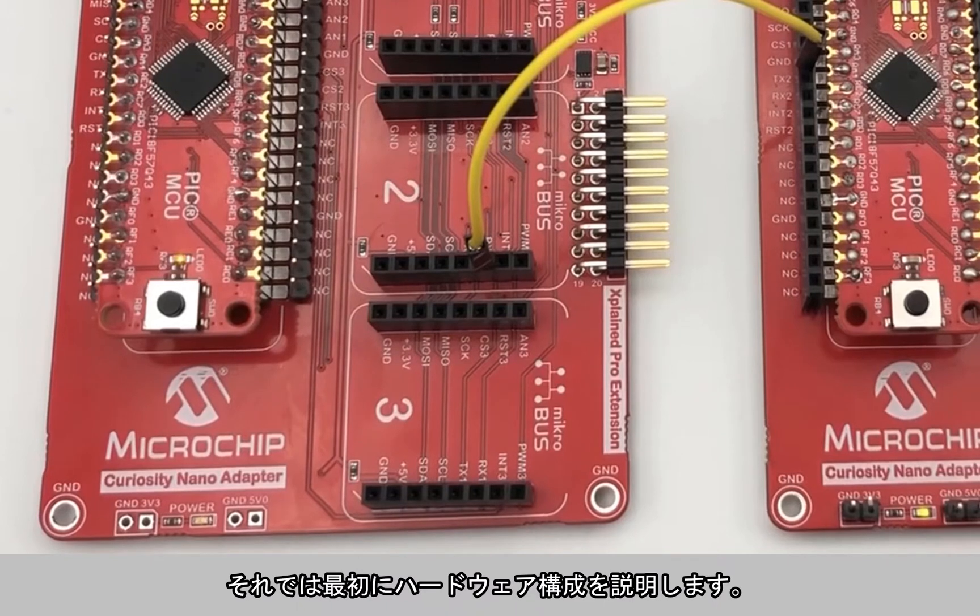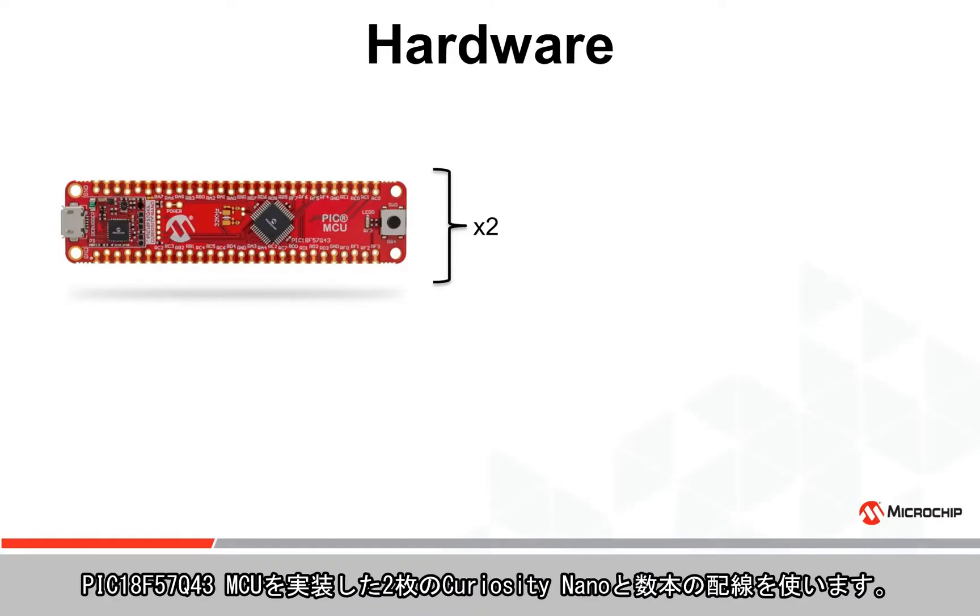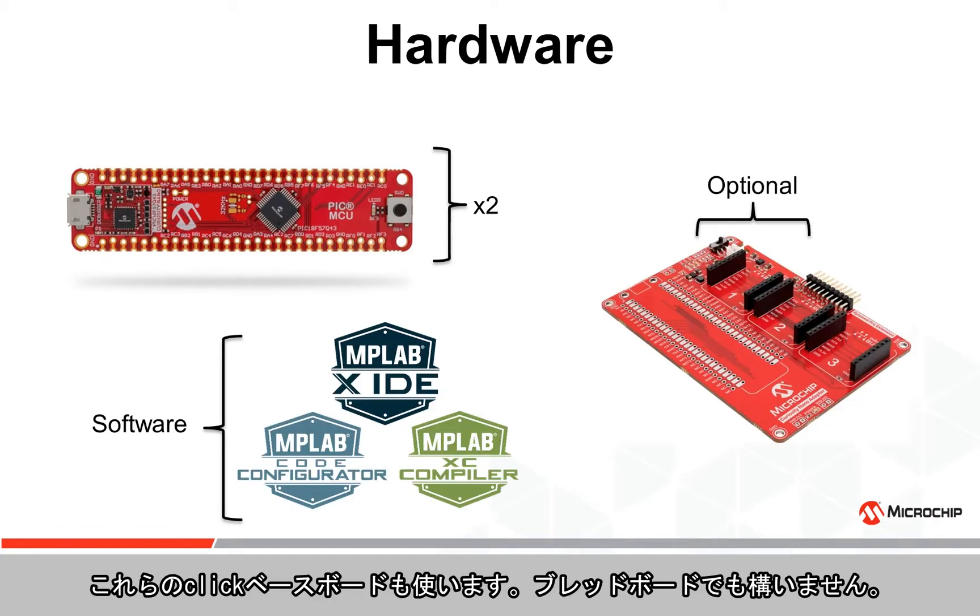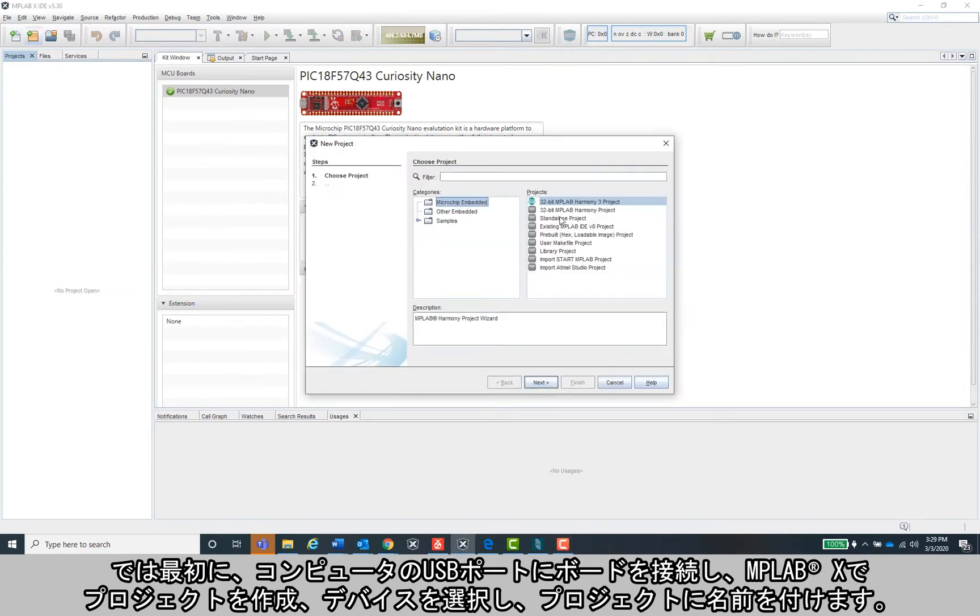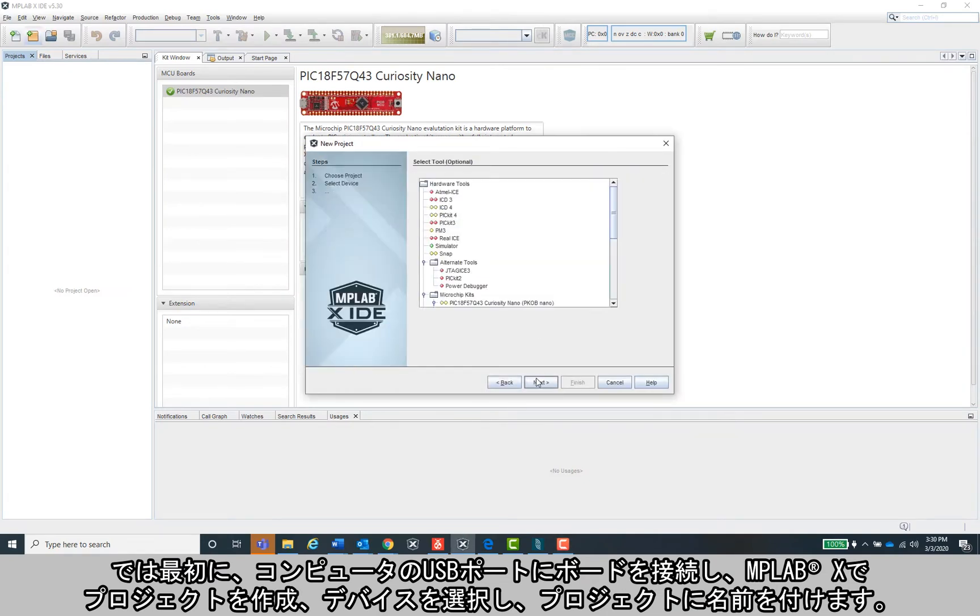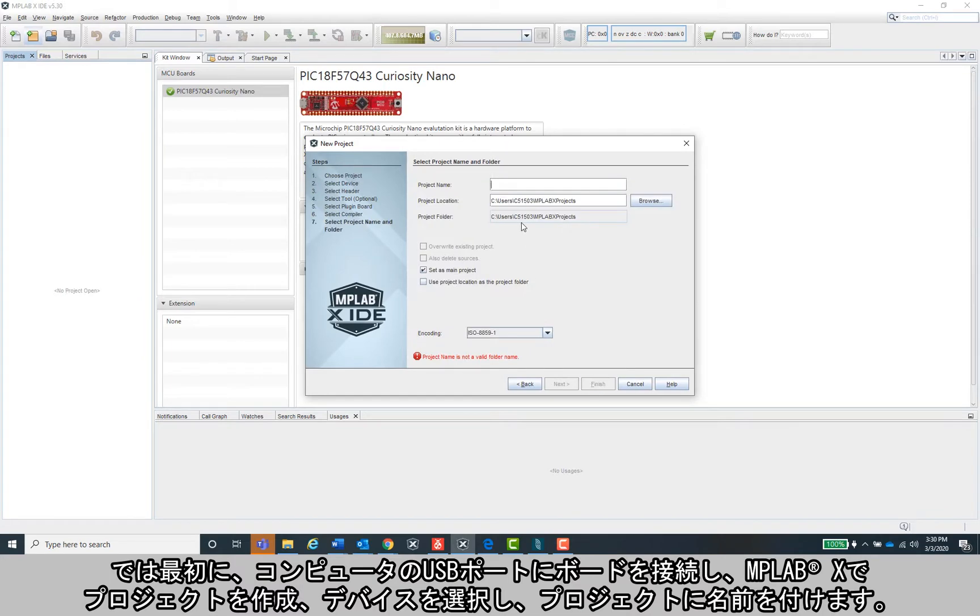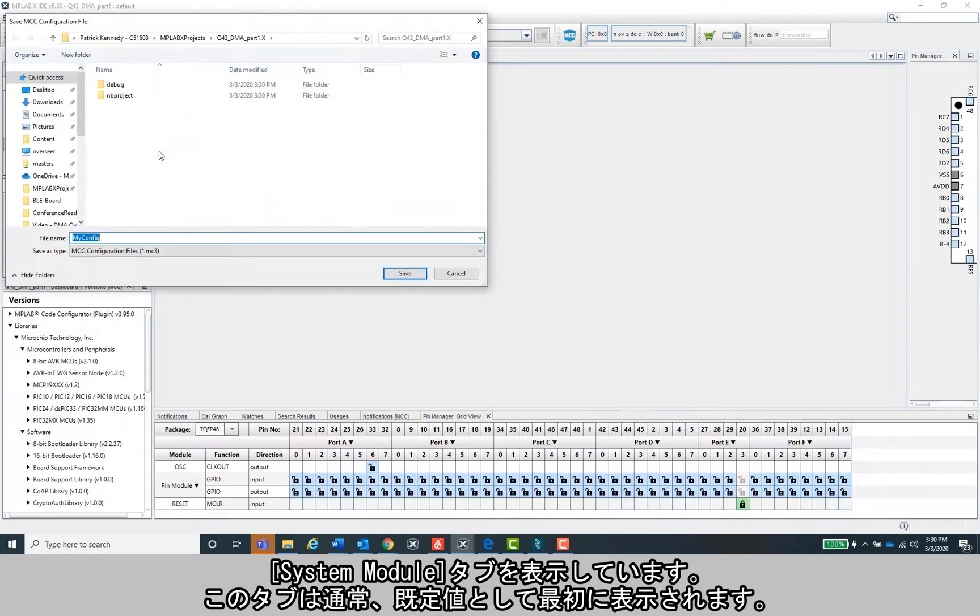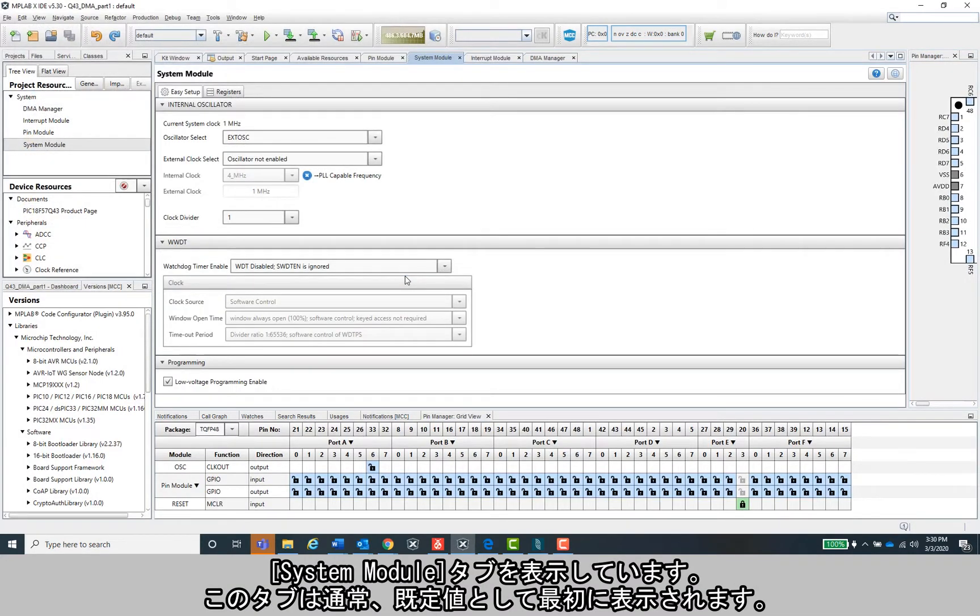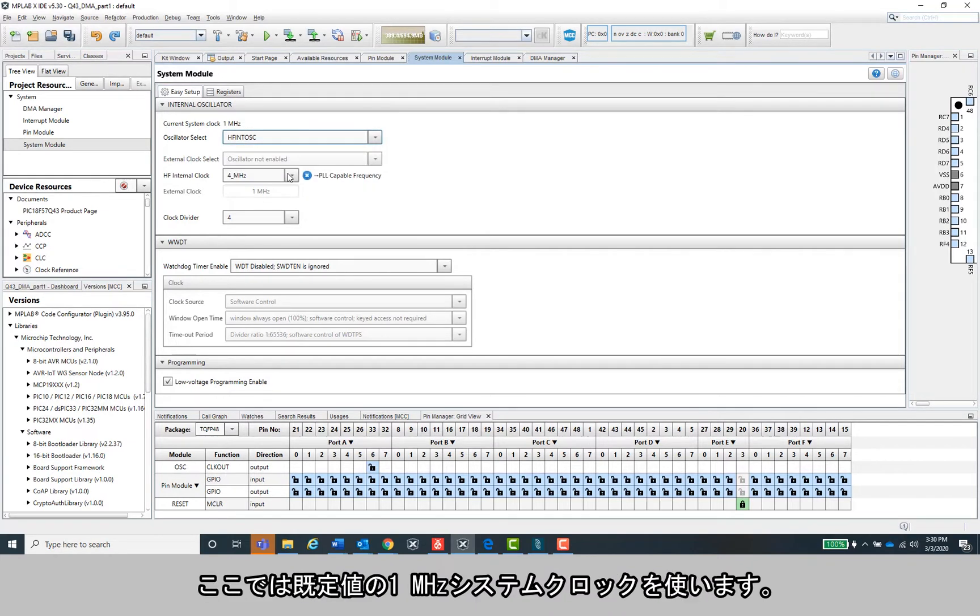Okay, so first off, here's my hardware setup. I'm using two Curiosity Nanos with the PIC18F57Q43 microcontroller and a couple of wires. I'm also using these click baseboards, but a breadboard will do just fine. Links to the hardware and source code used here are in the description below. To start off, connect the board to your computer's USB, open a new project in MPLABX, select your device and name your project. Open the Microchip Code Configurator or MCC, which will configure everything we need here.